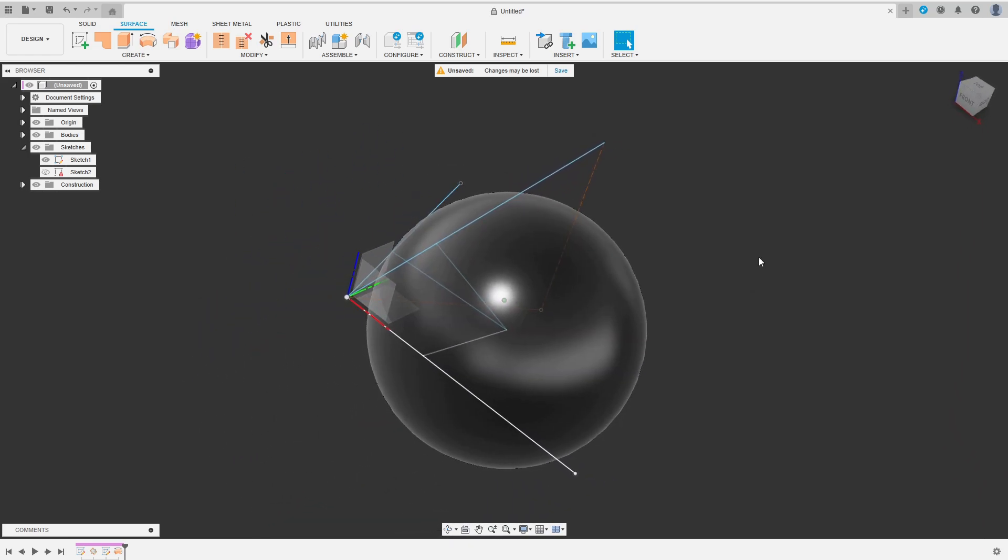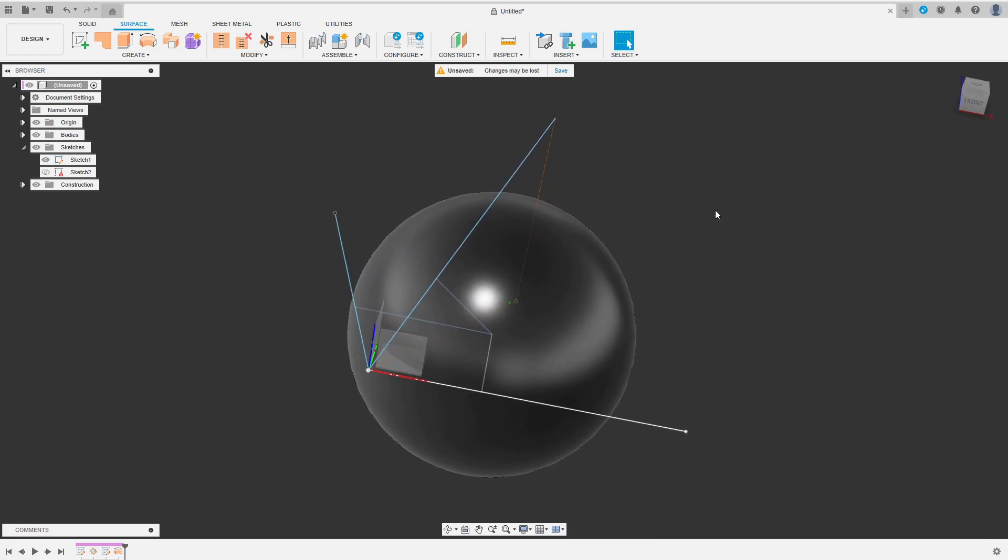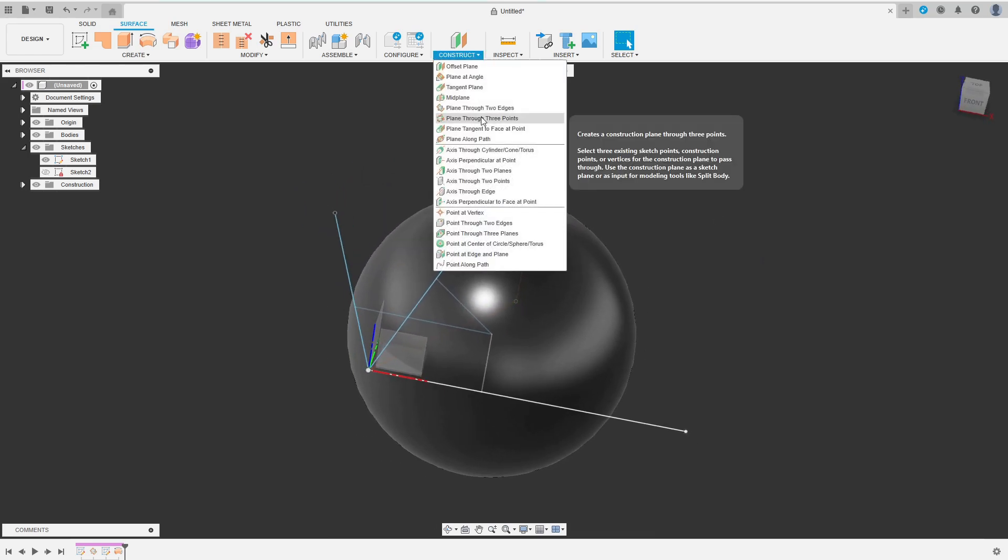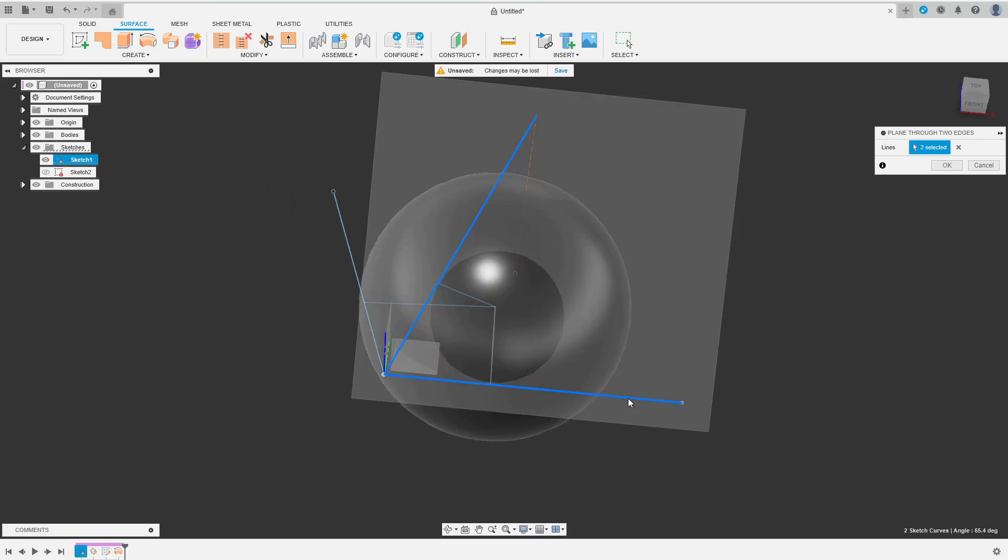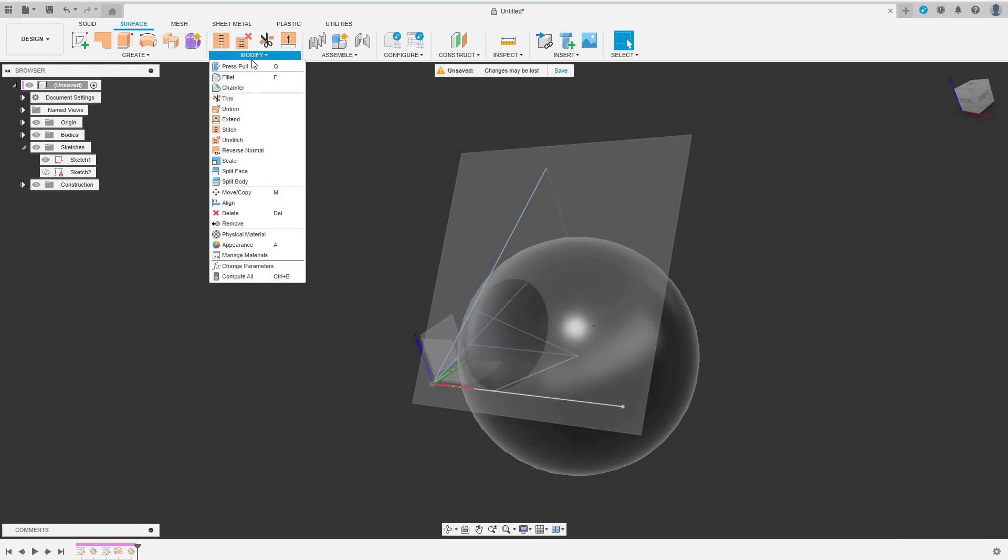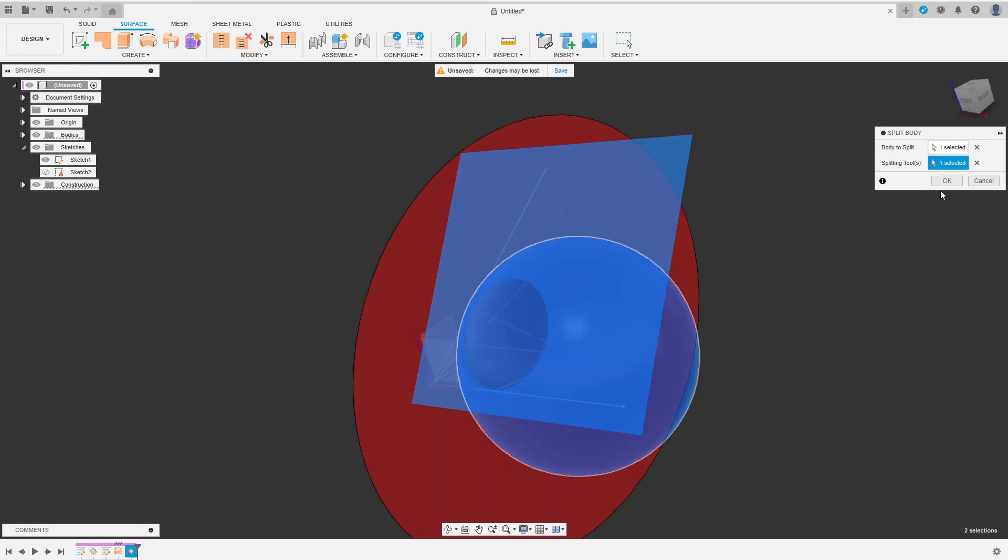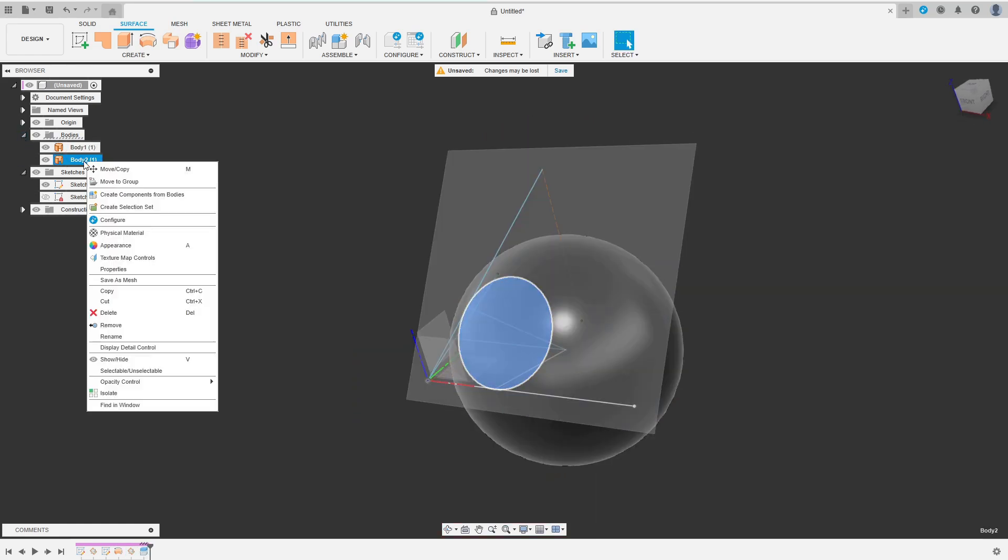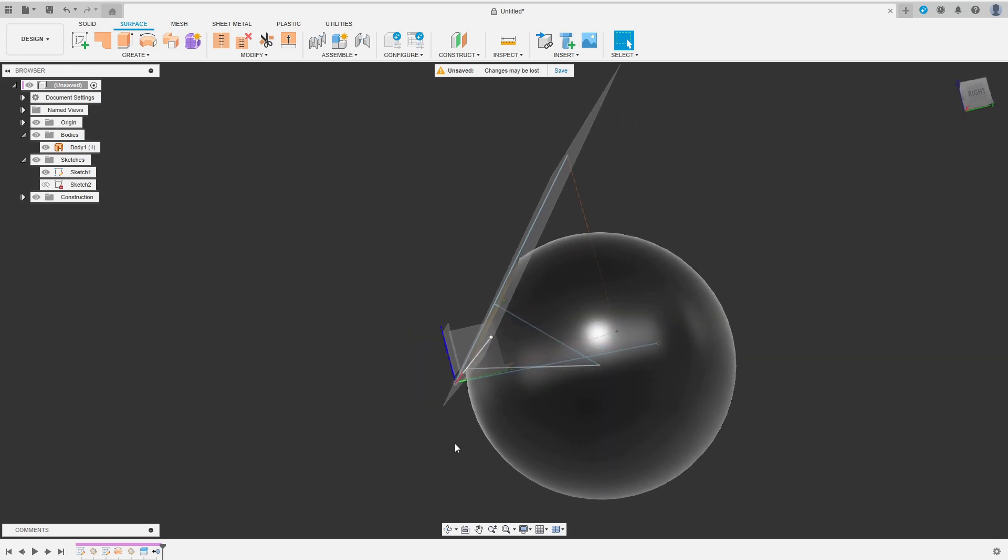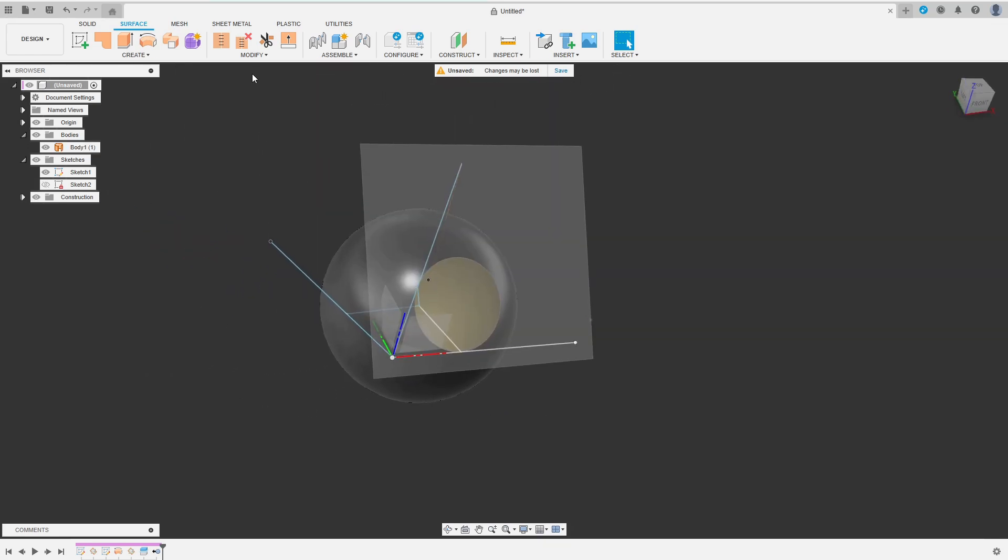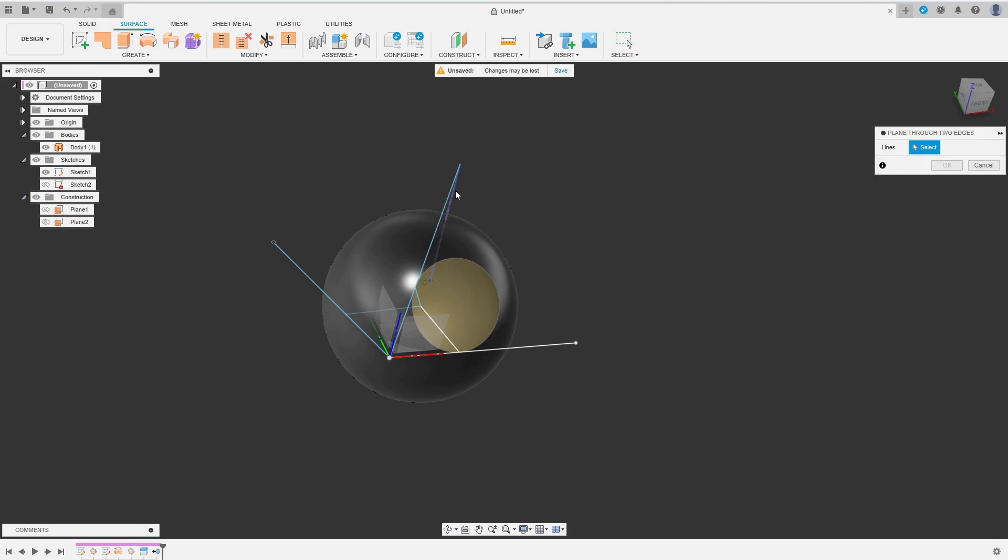Now we have to trim the sphere to our needs. For that I create the plane through two edges again. Only this time I choose two of the center lines. Then I select Split Body and use this plane to split the sphere before removing the part that is outside of this corner area. I hide the plane and do the same thing two more times for the other two combinations of center lines.